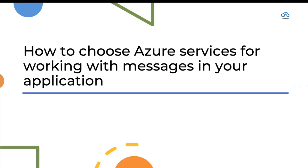Today's topic is how to choose Azure services for working with messages in your application. We'll start with that, and once this topic is done, we'll start with the monitoring part. So, messages in your application.